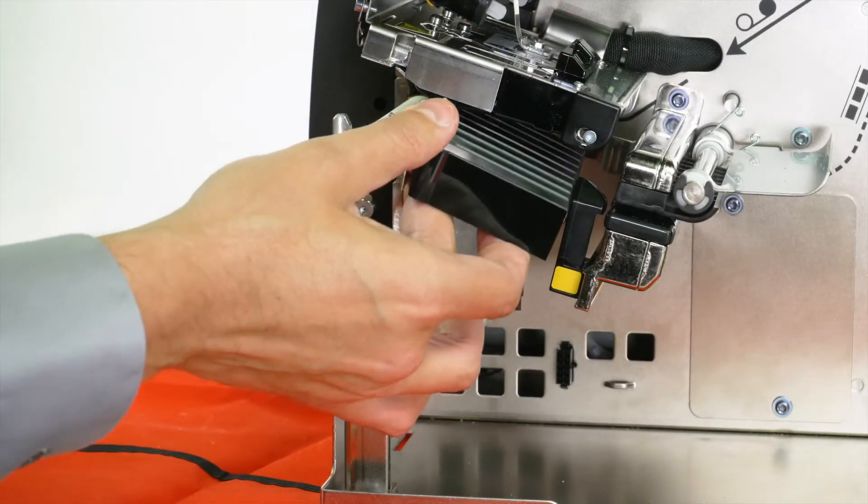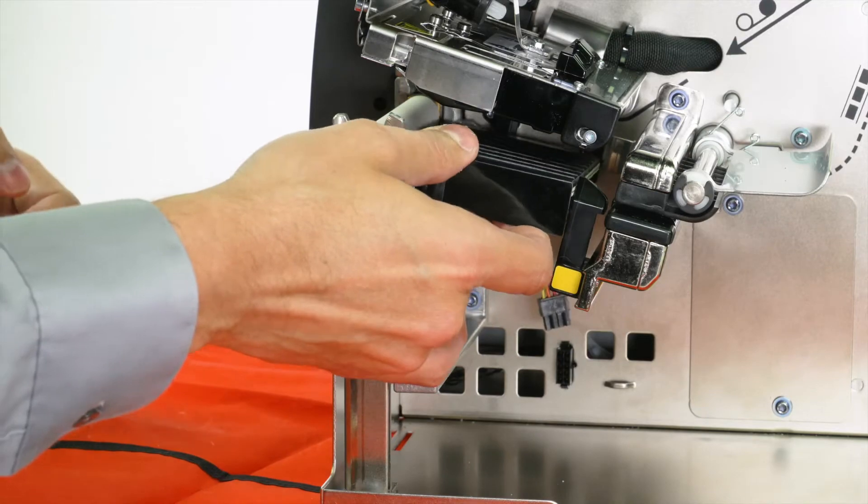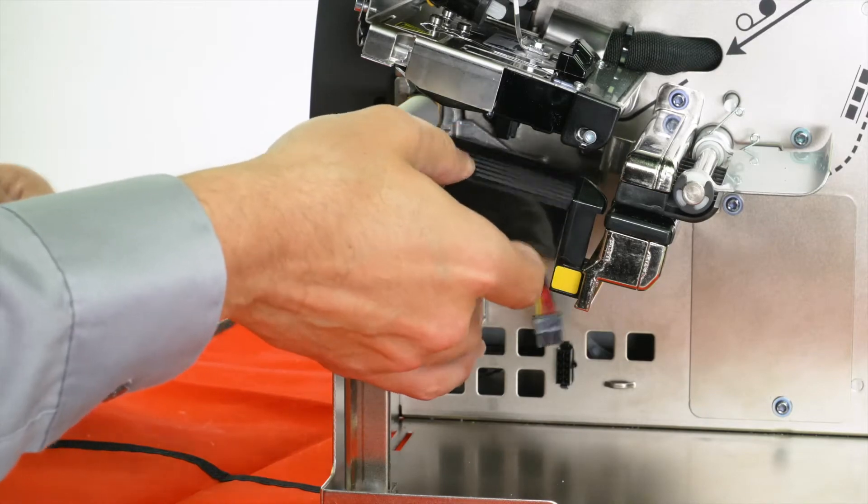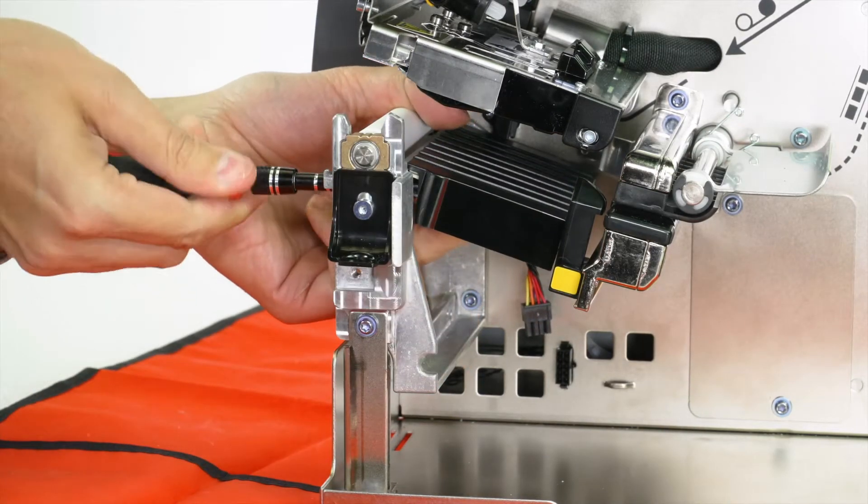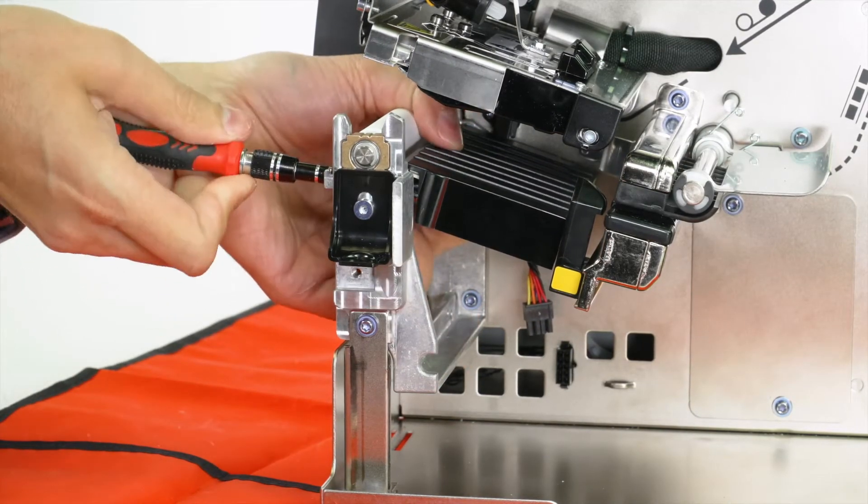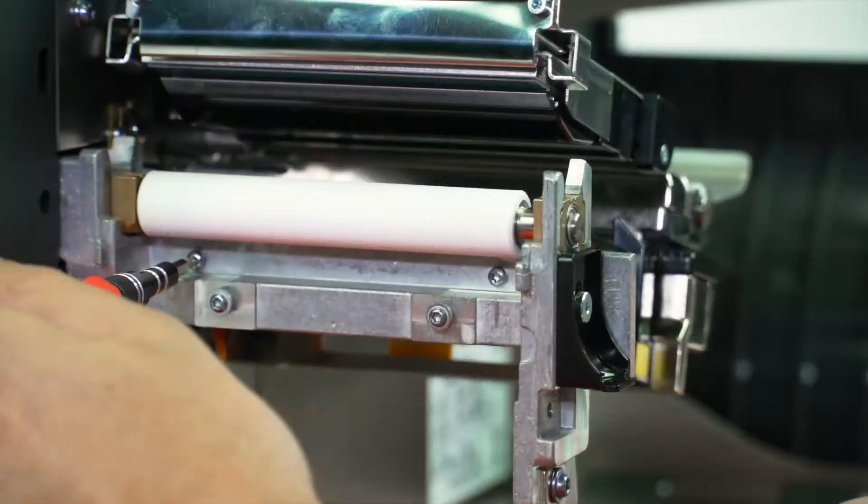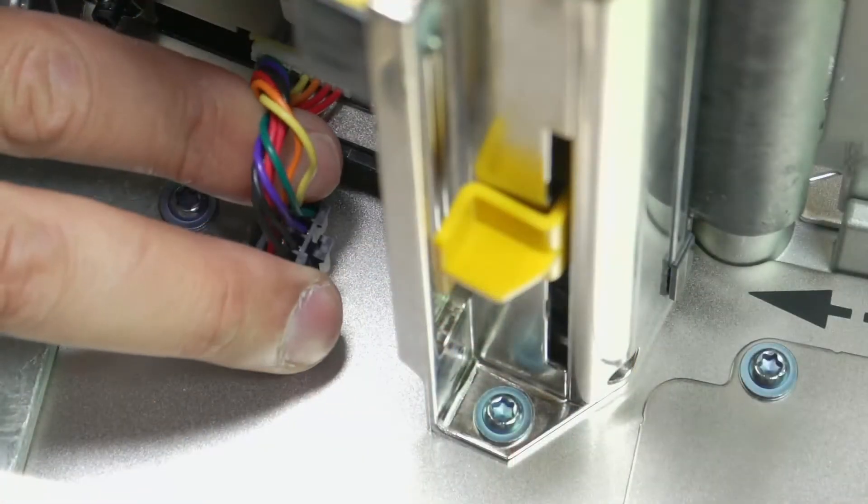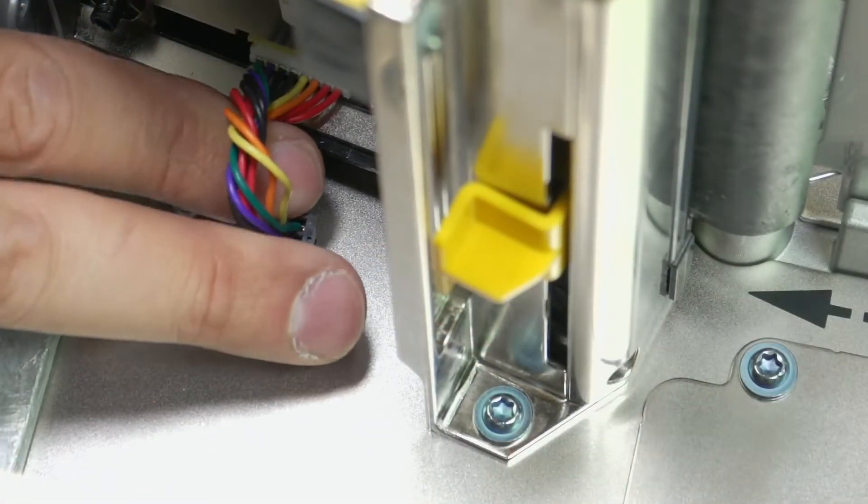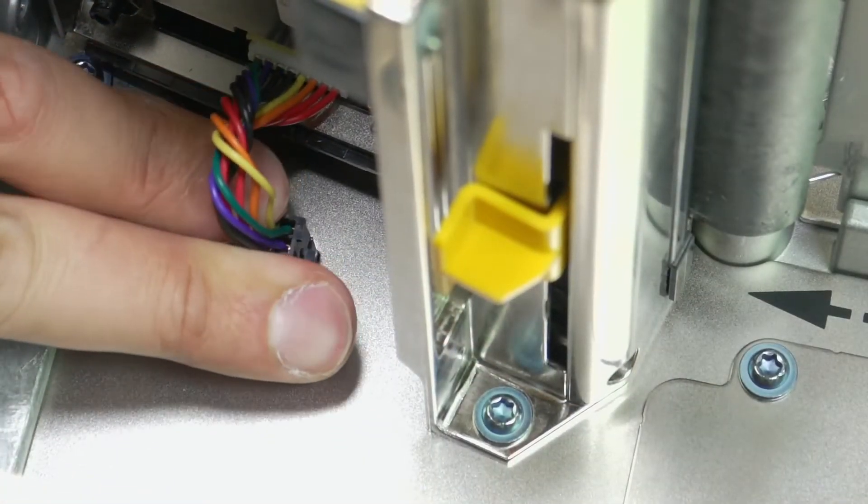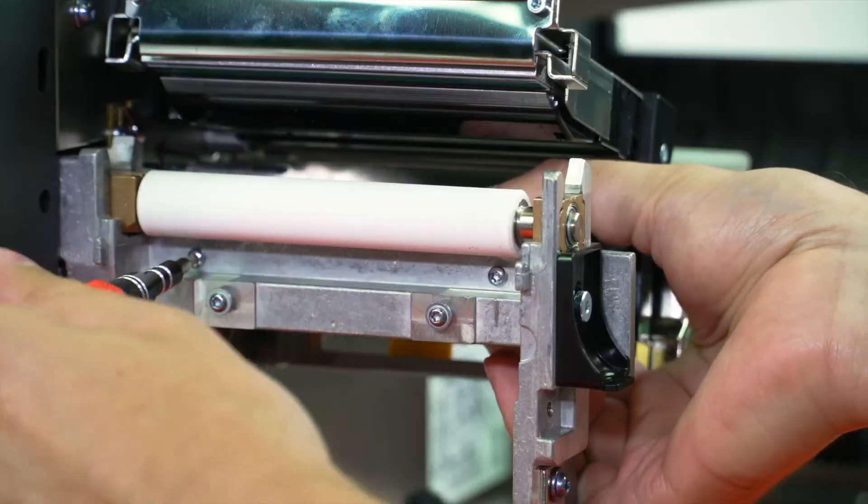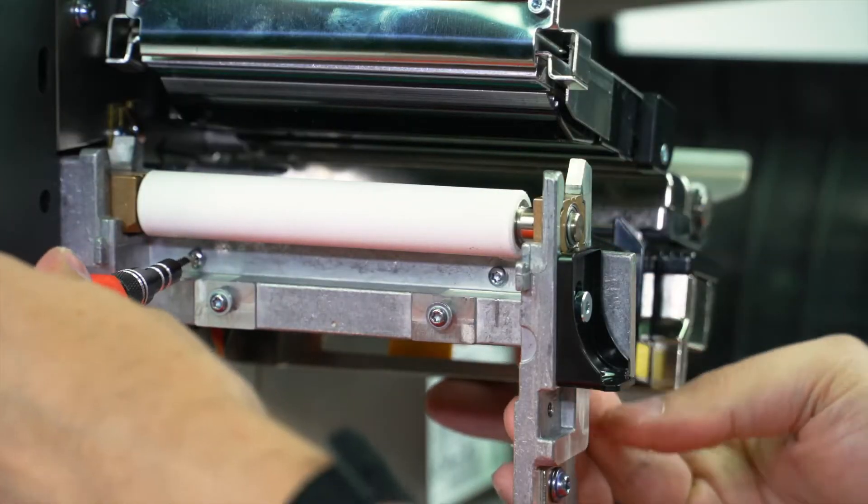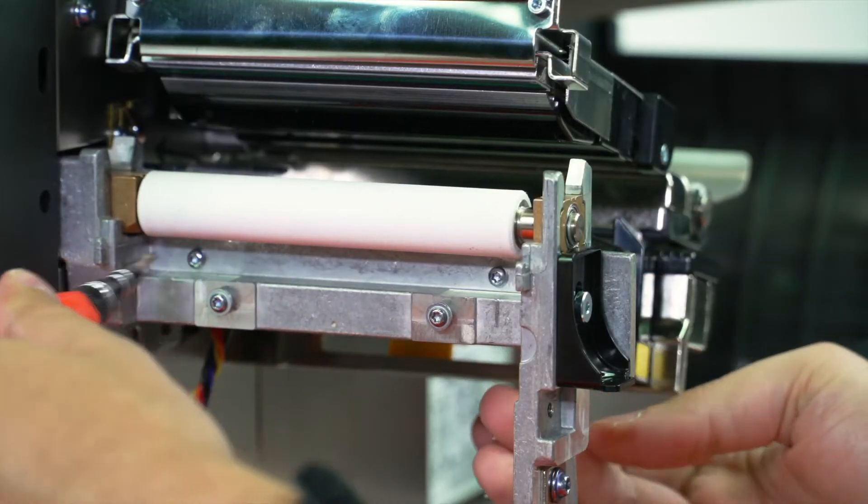Guide the RFID assembly into the printer. Loosely install the two mounting screws. Connect the RFID cable to the eight-pin connector on the mainframe. Tighten the two RFID mounting screws.